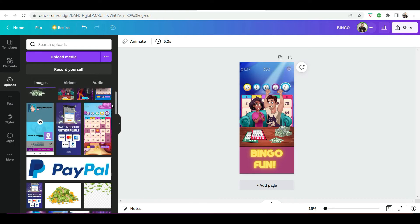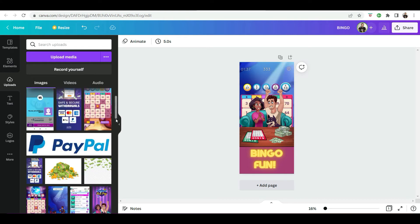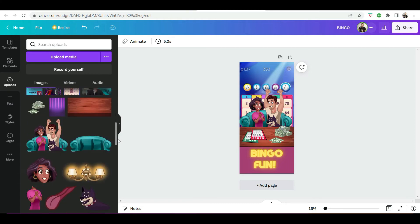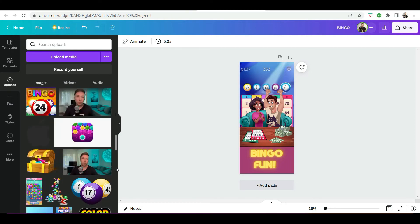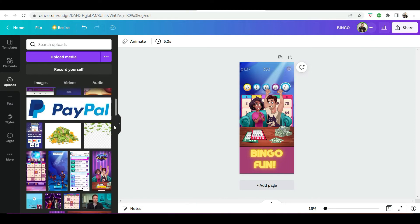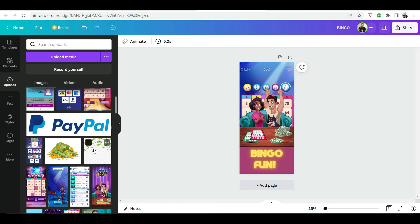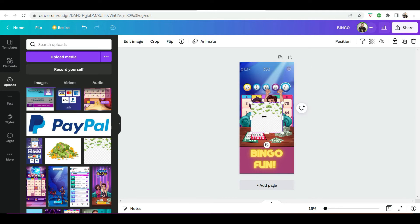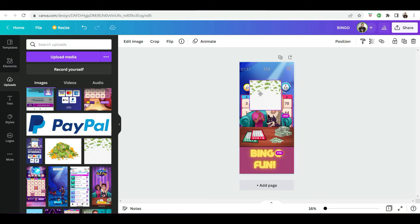We can also make it rain with money. And the great thing about the paid version of Canva, like you can see here, if you want to make this image transparent, all you do is simply go to edit image.